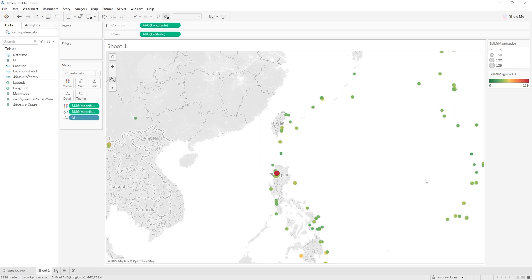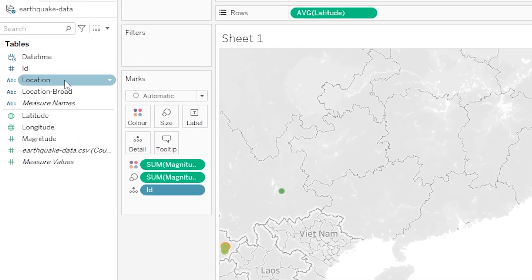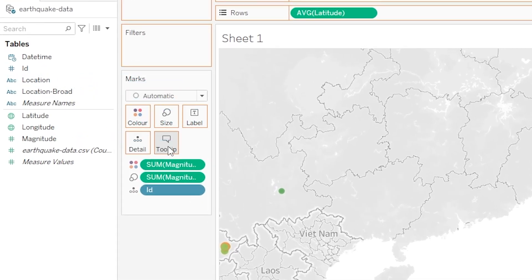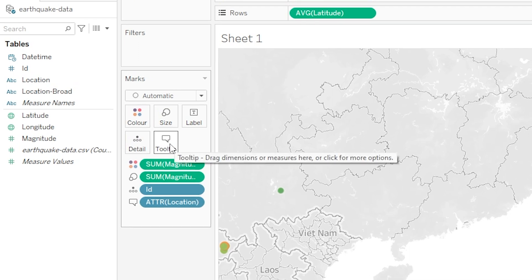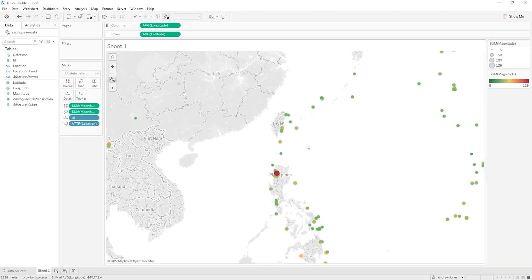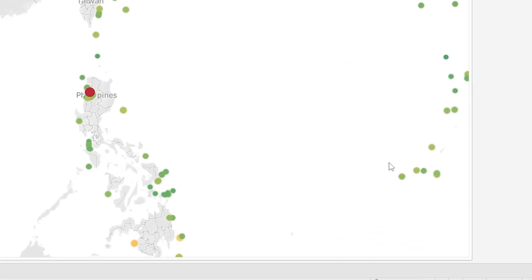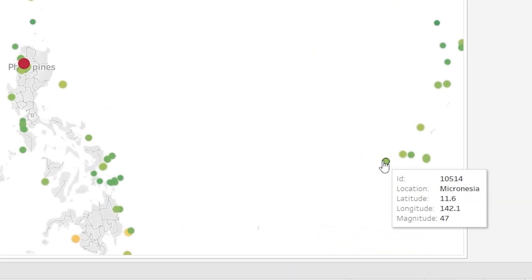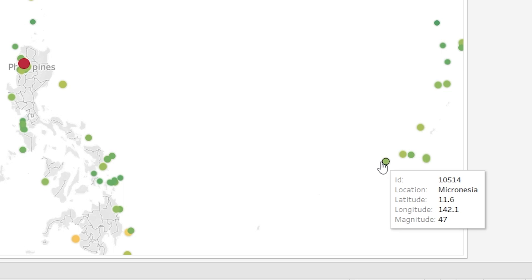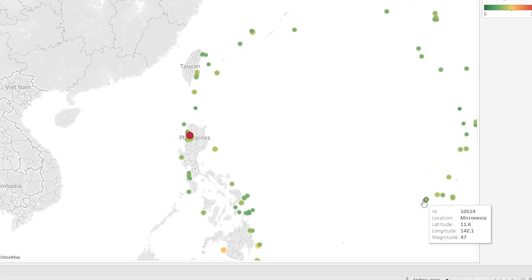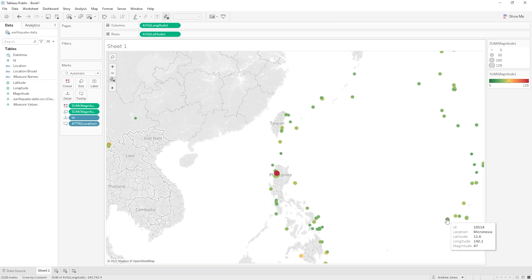So let's change that. Let's add that information to our tooltip so the viewer can easily see it, and this is actually super easy to do. All we need to do is to drag our location variable from here at the top onto our tooltip mark. And once we've done that, if we head over to one of our mystery earthquakes over here we can see that this one actually occurred within Micronesia. Very very cool.